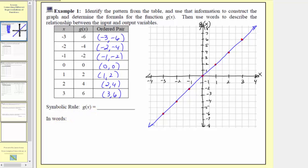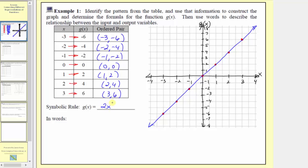We want to determine a formula that when the input is negative three, the output is negative six; when the input is negative two, the output is negative four; when the input is negative one, the output is negative two, and so on. Notice how the output g of x is twice the value of the input x, which means we can express the symbolic rule as g of x equals 2x. To express this in words, we can say the function g of x doubles the input x.